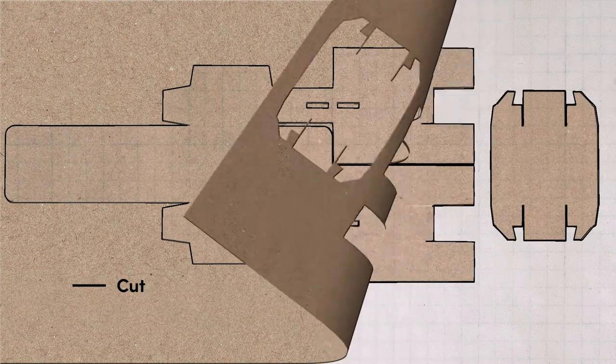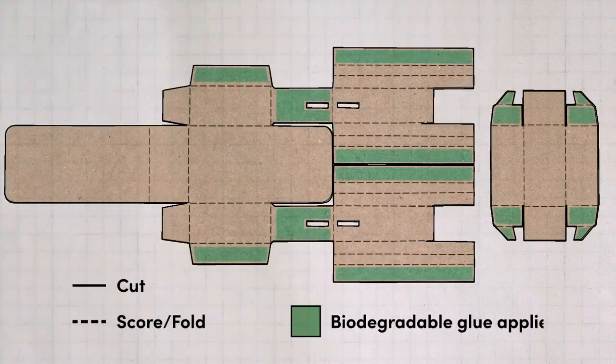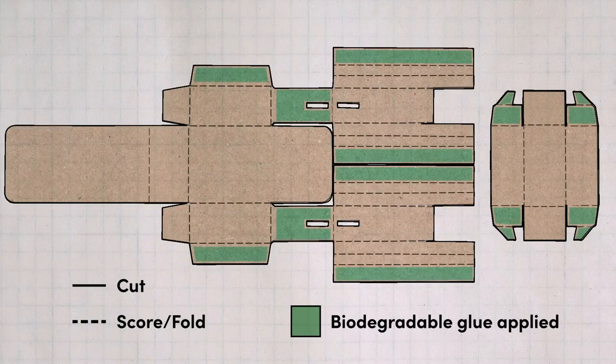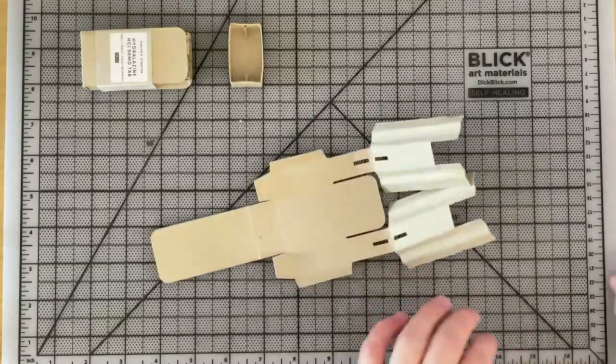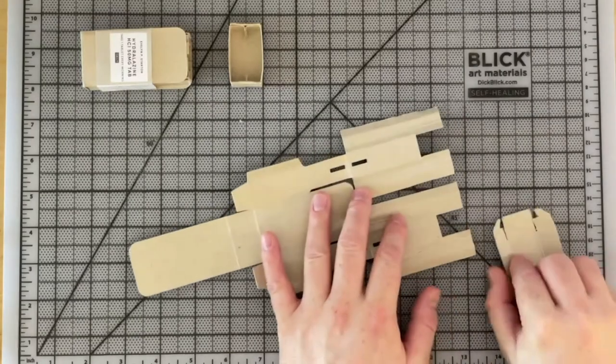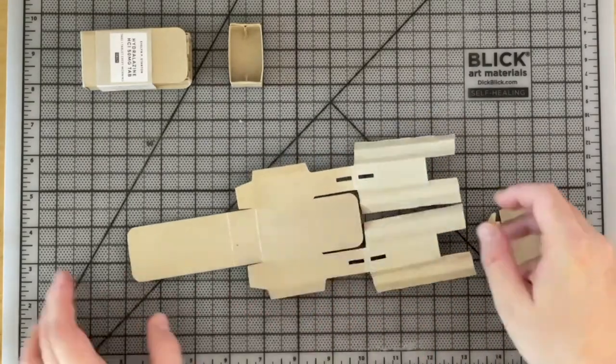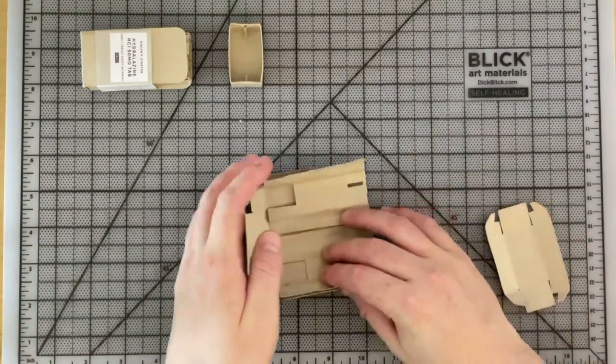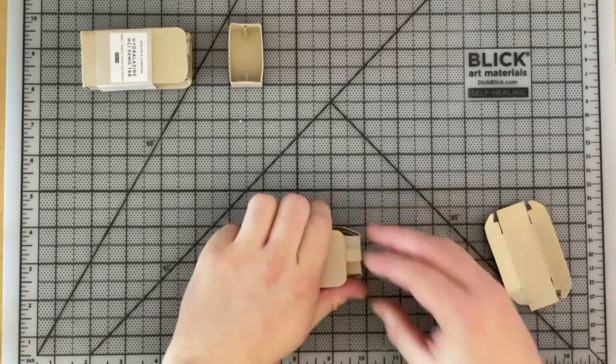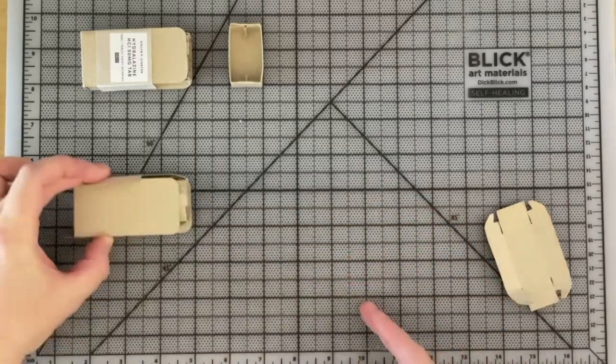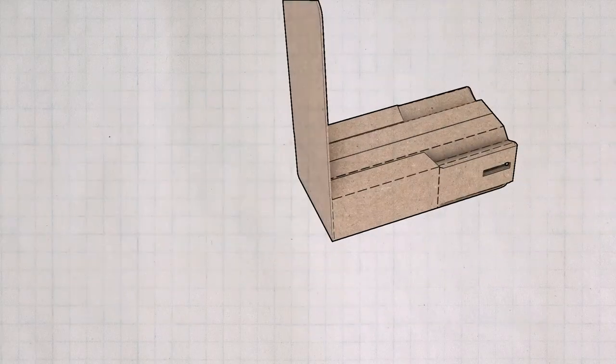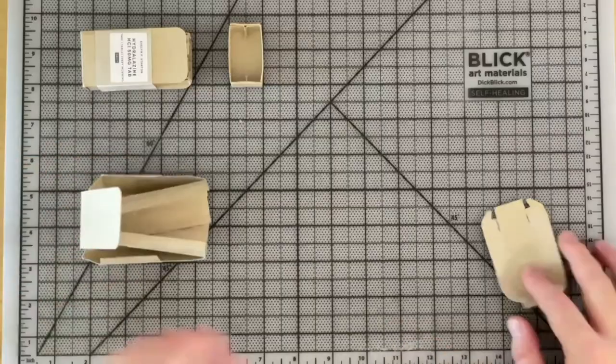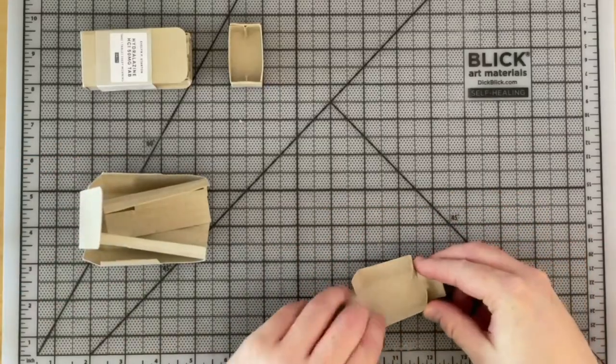The base and top are both folded, like a regular die line. Here's the base unfolded, and here's the top. Here's how you fold the base. And here's how you fold the top.